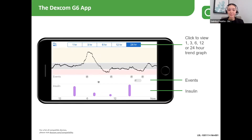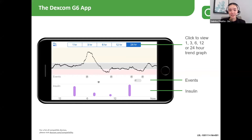If they flip their phone to landscape view, they can see up to the last 24 hours of readings, and they can actually go into the graph with their finger and see each individual reading.